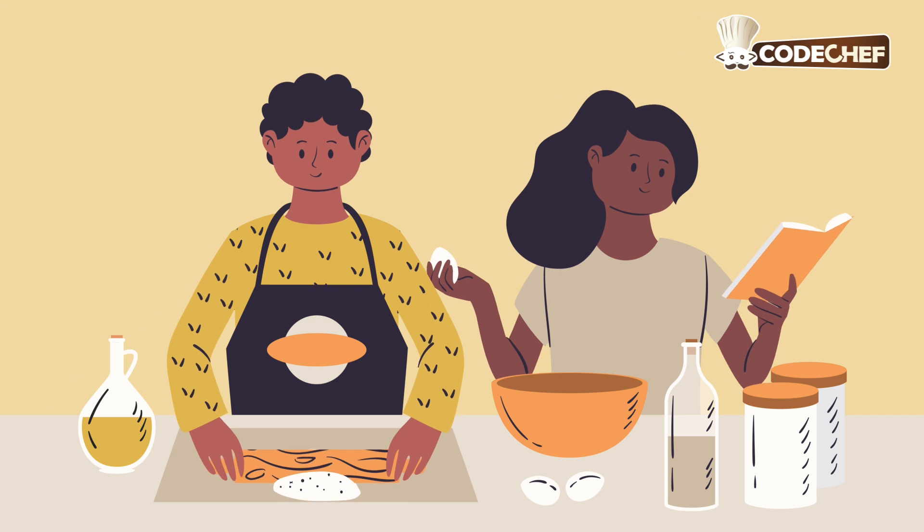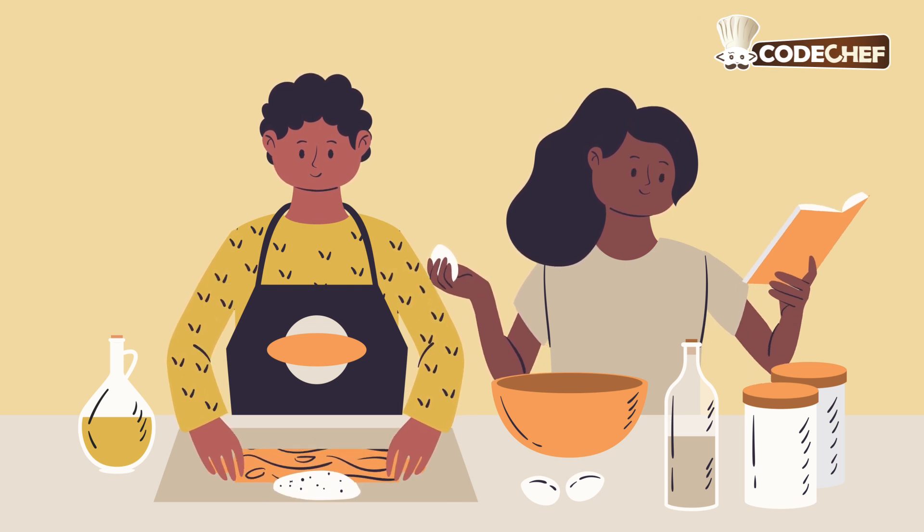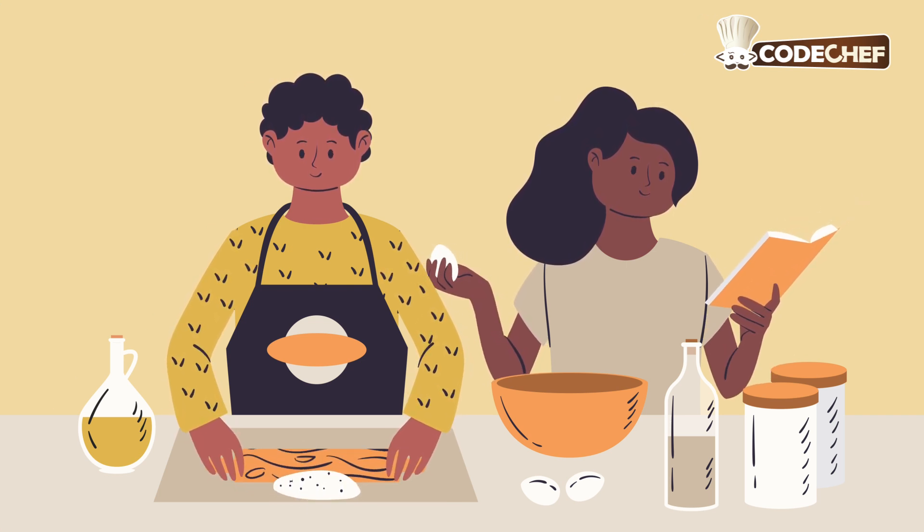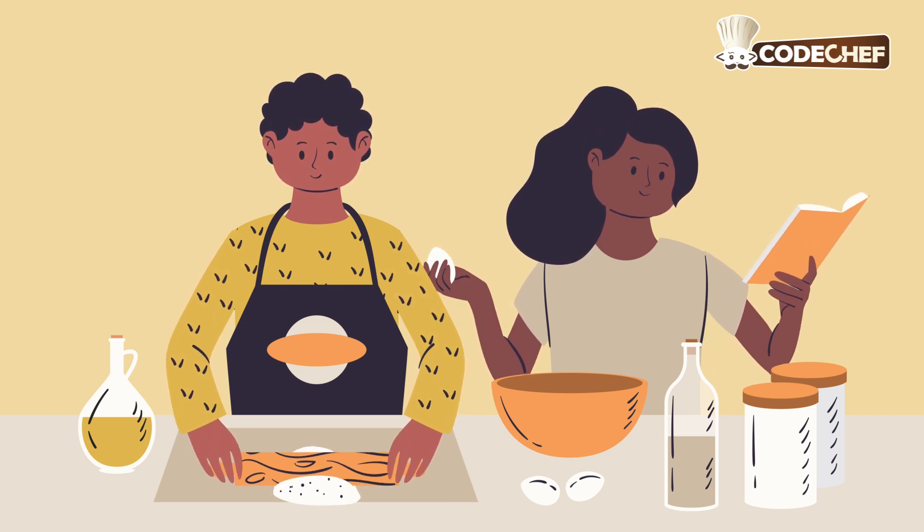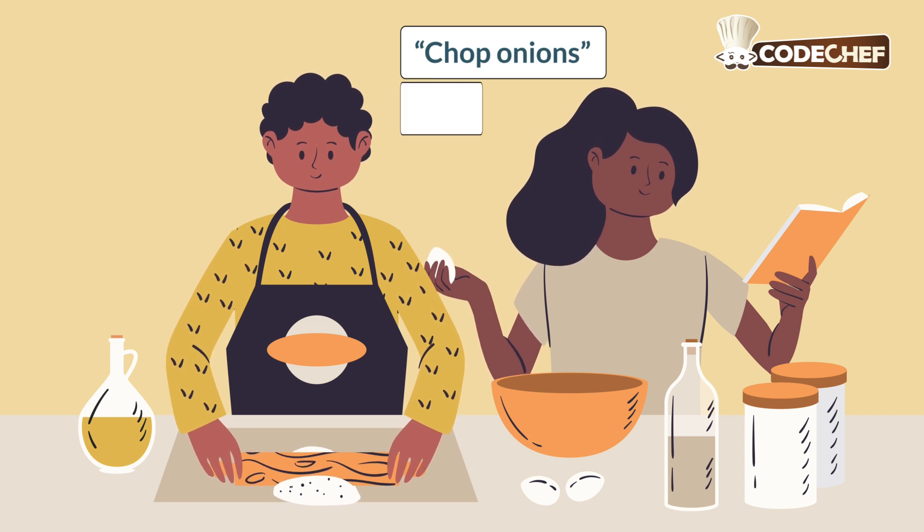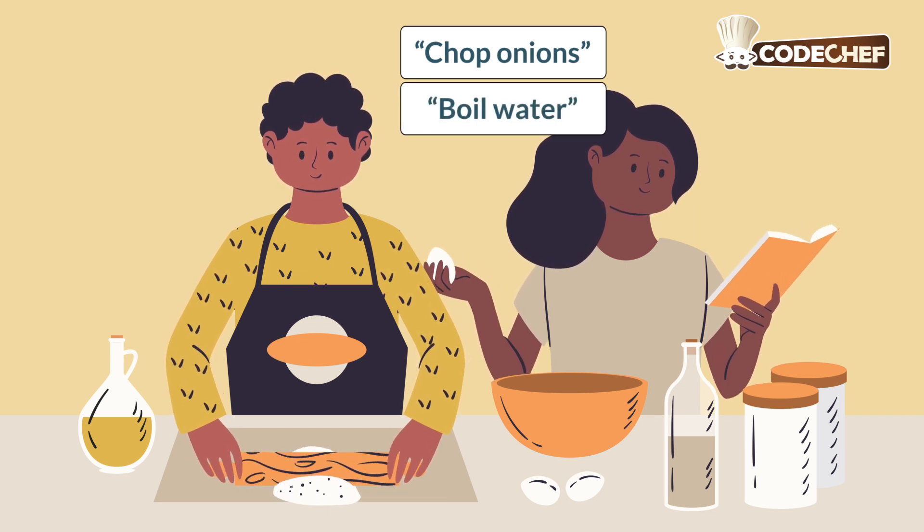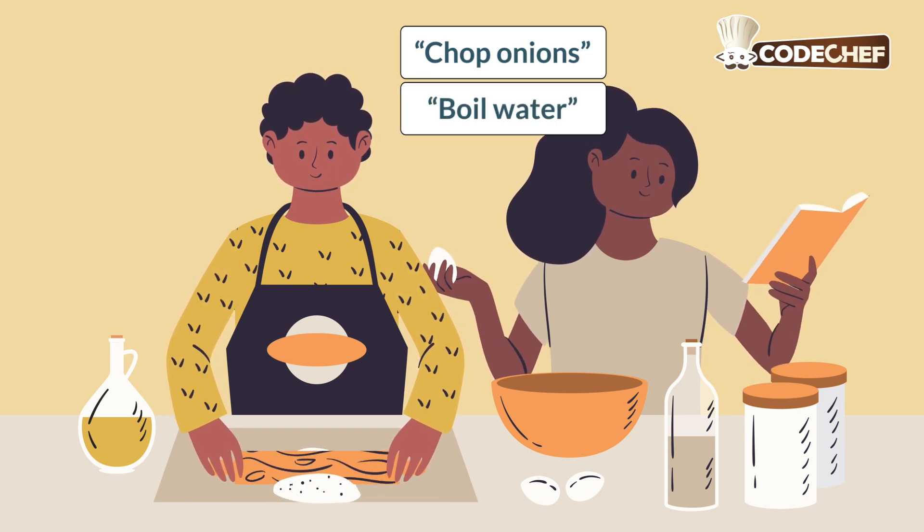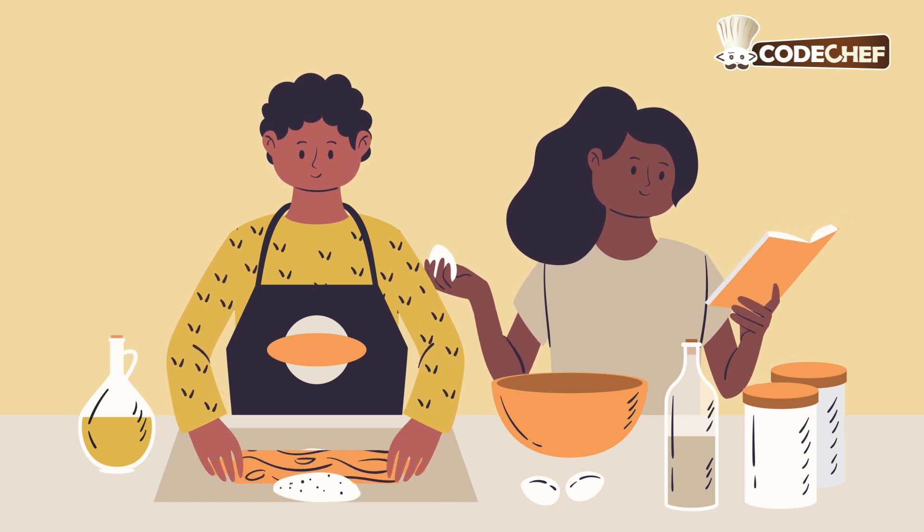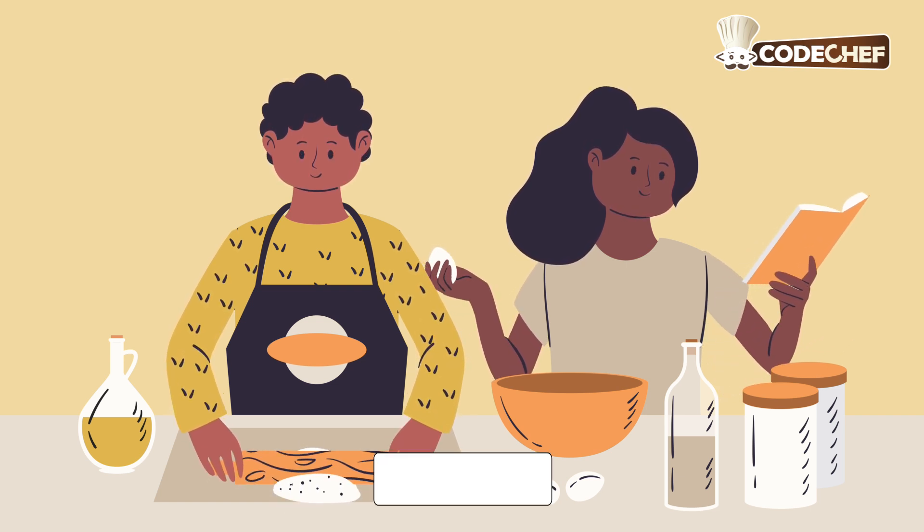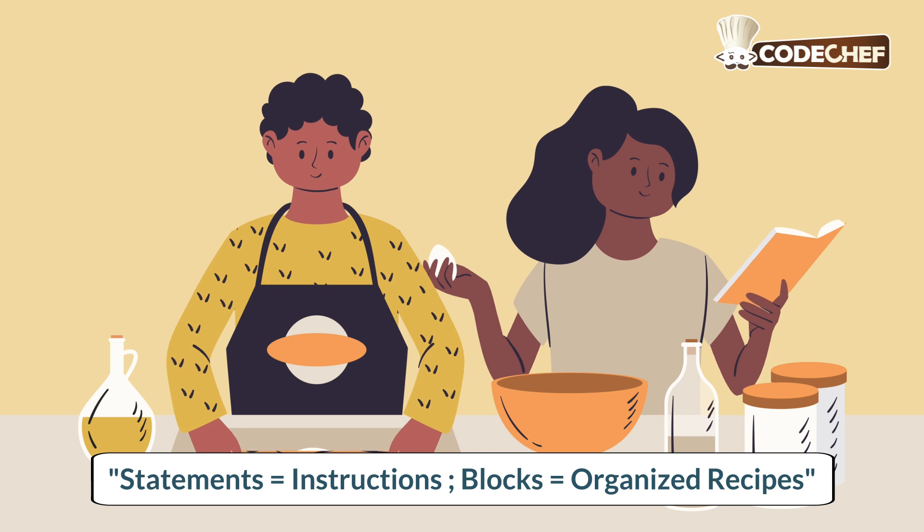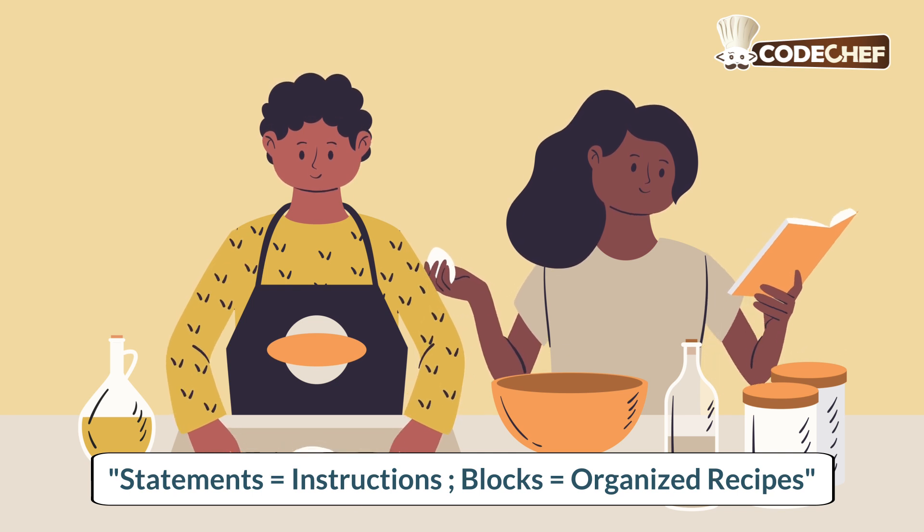Think of writing a Java program like giving step-by-step instructions to a chef. Each instruction, like chop onions or boil water, is a statement ending with a pause, just like a semicolon. When several related steps are grouped together like a full recipe, that's similar to a code block, organized within curly braces to keep everything neat.